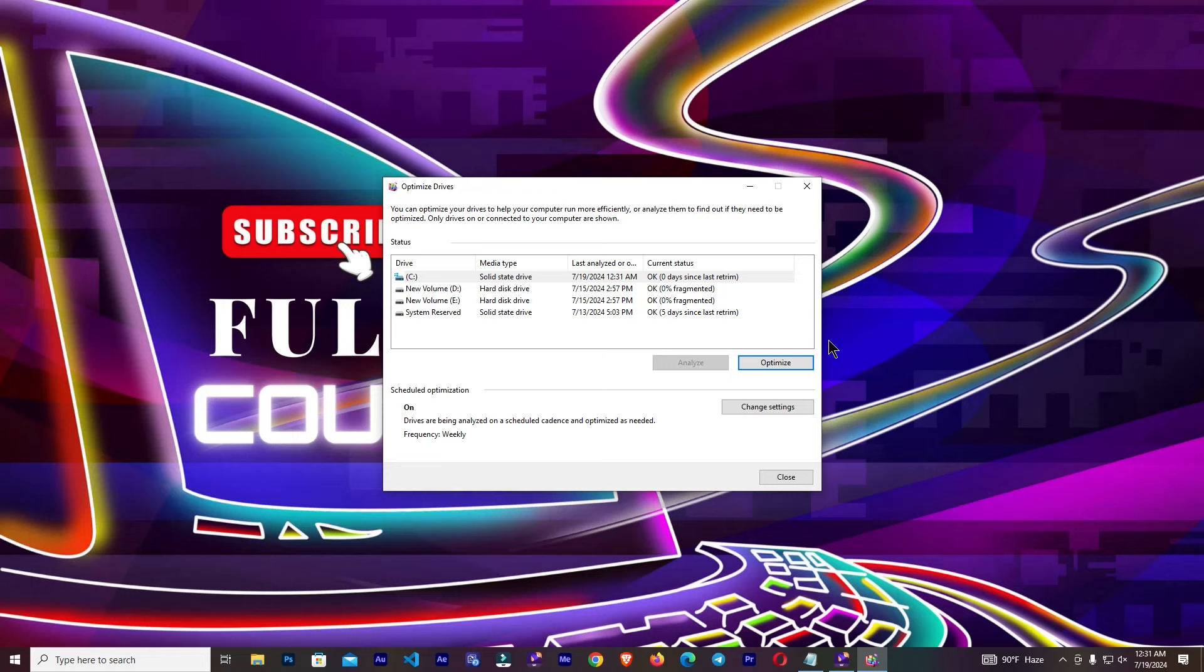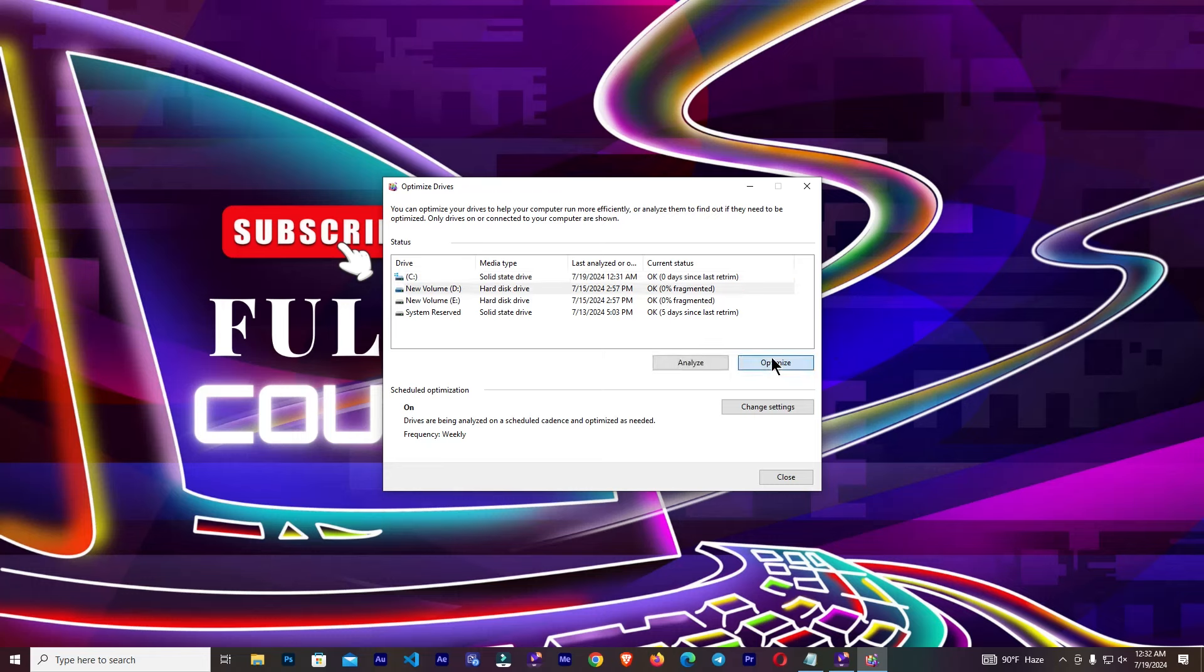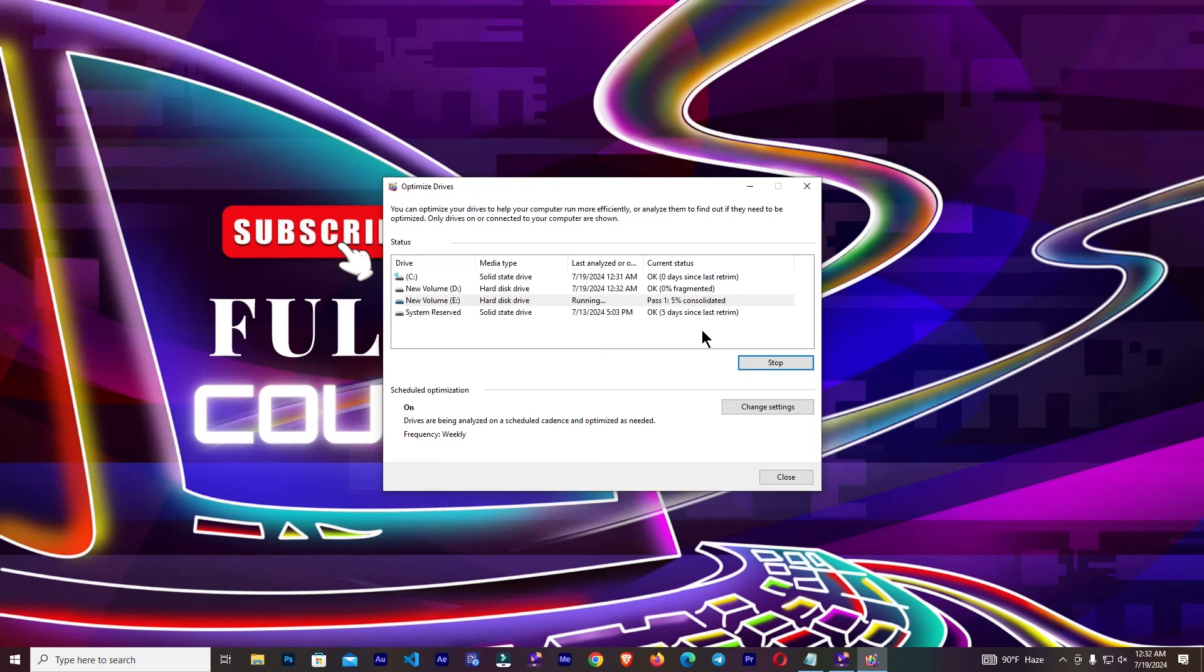This may take some time. Now show me is OK and choose another drive. It's taking some time.